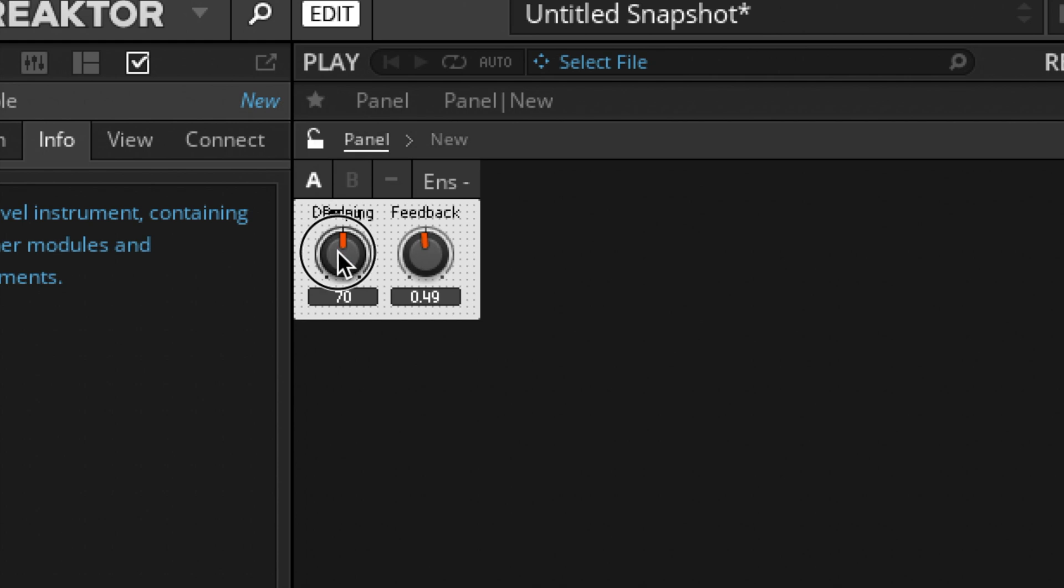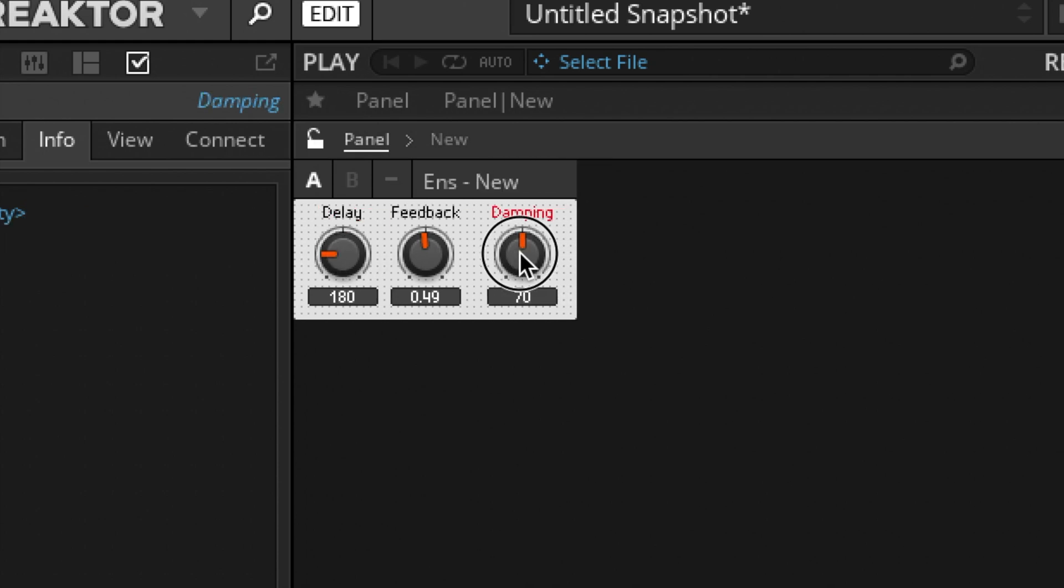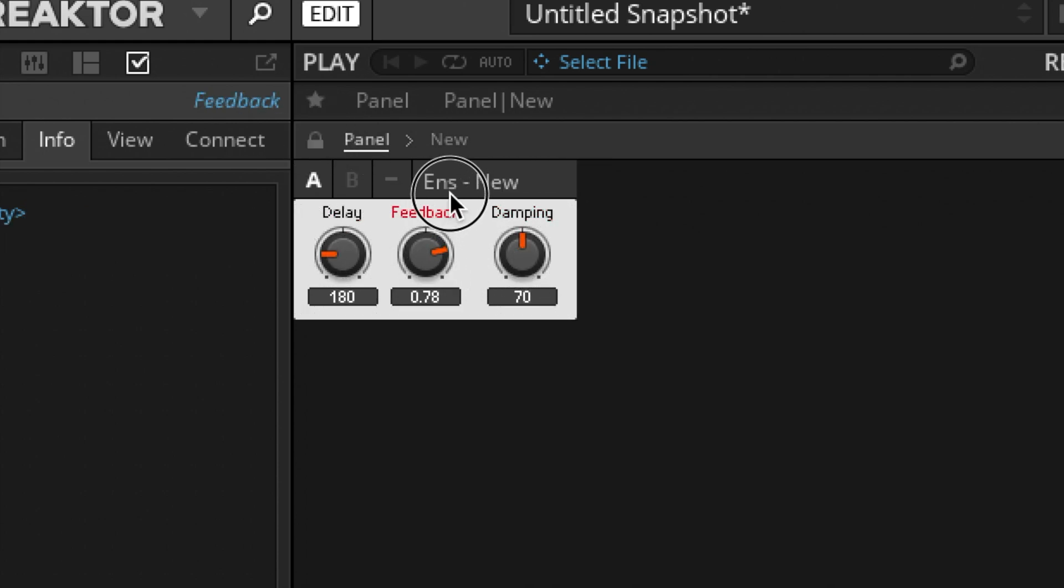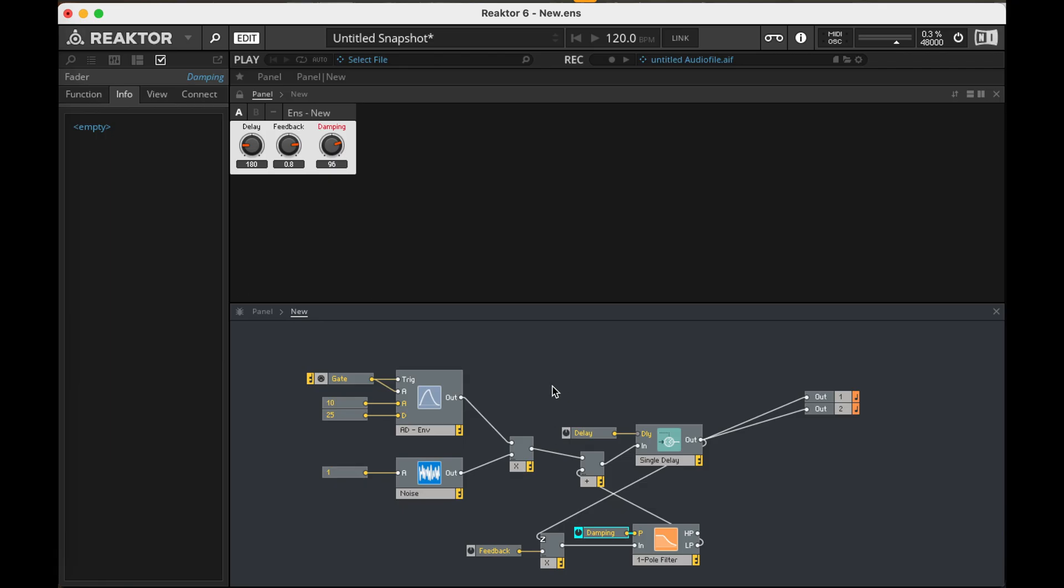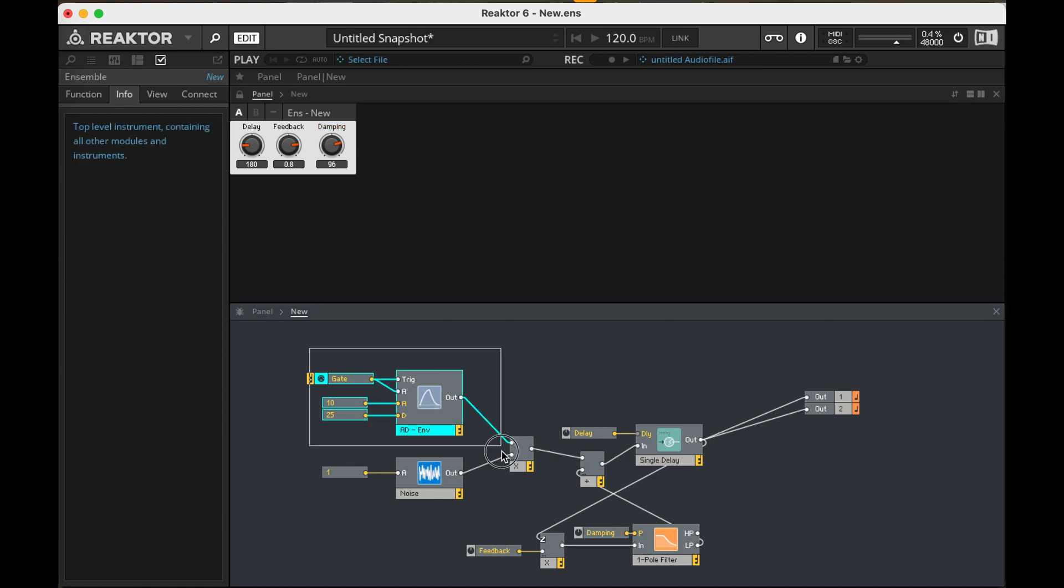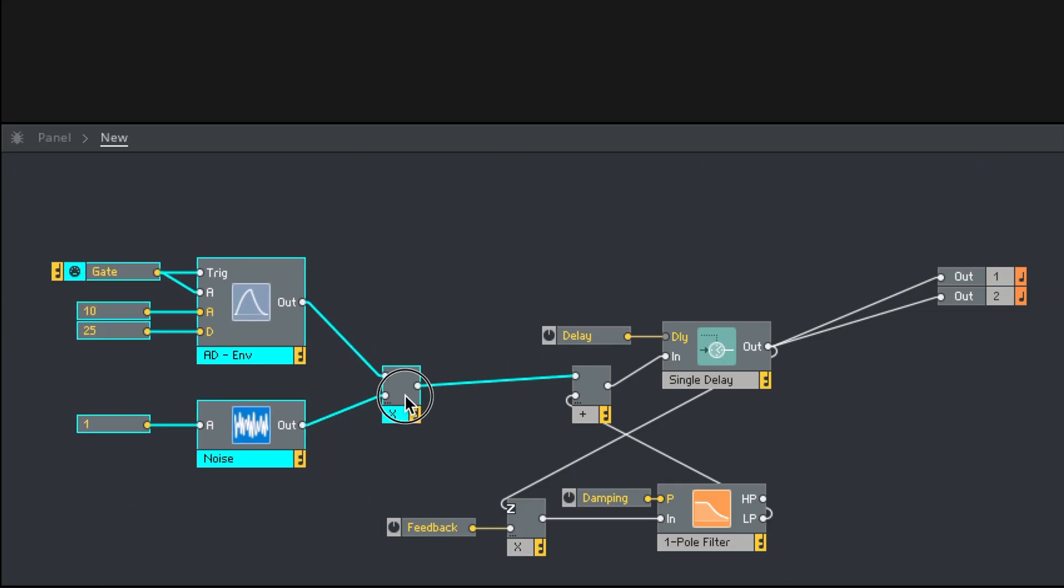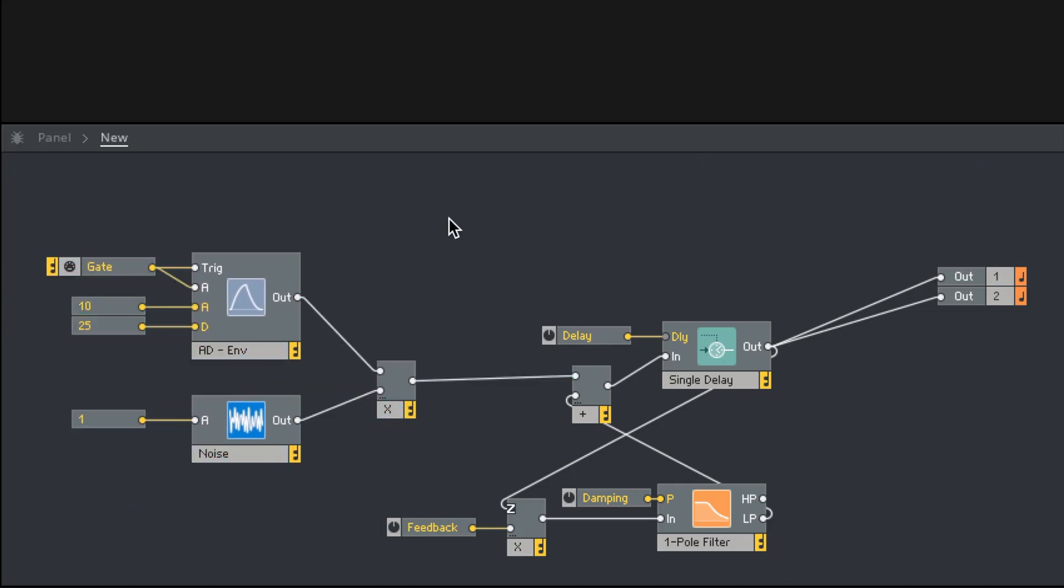So now on my panel, I've got the delay, feedback, and damping. And now we can hear how the high frequencies are rolled off each time through that feedback. This is still not synthesis. This is noise going through a feedback delay with a filter.